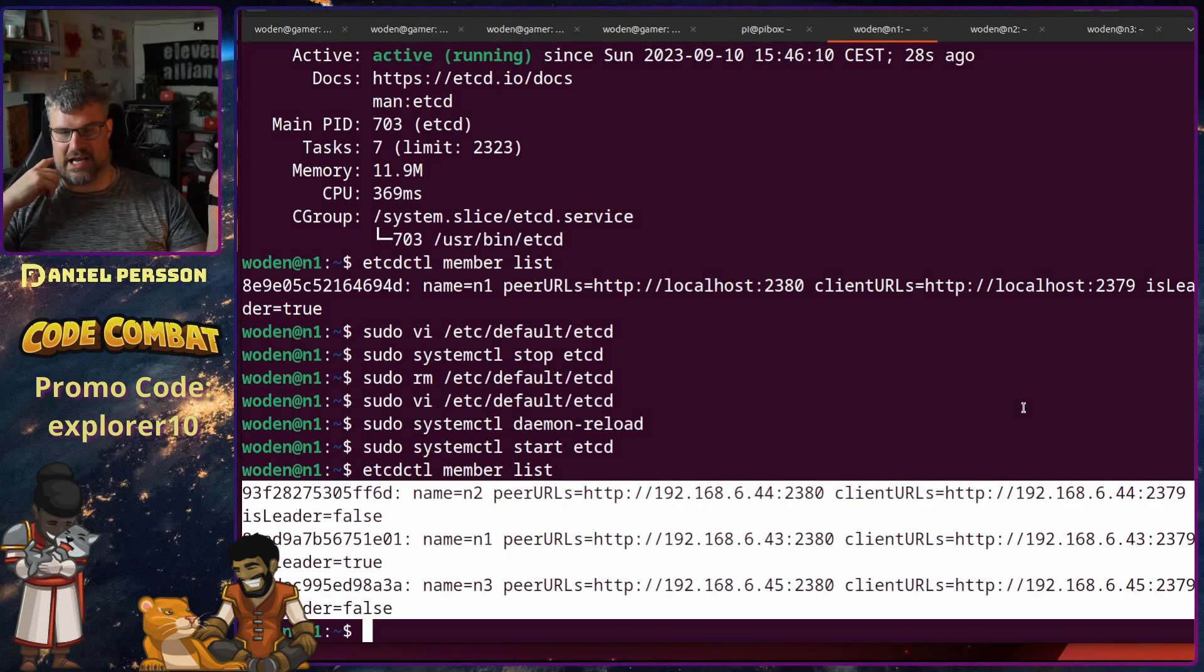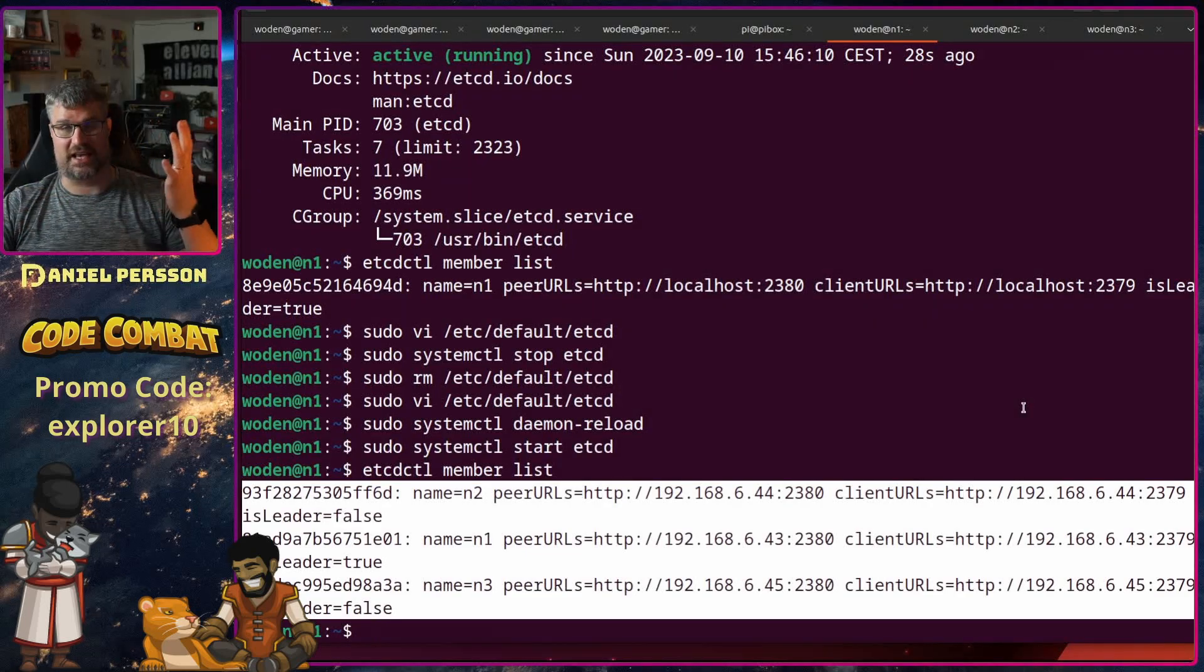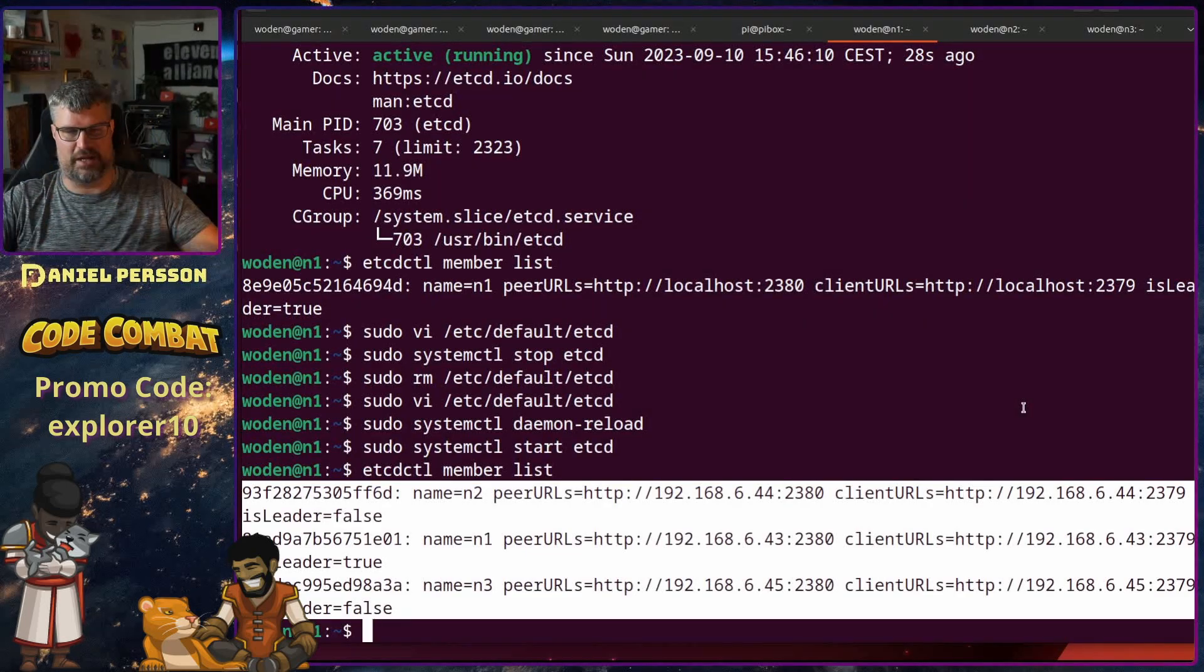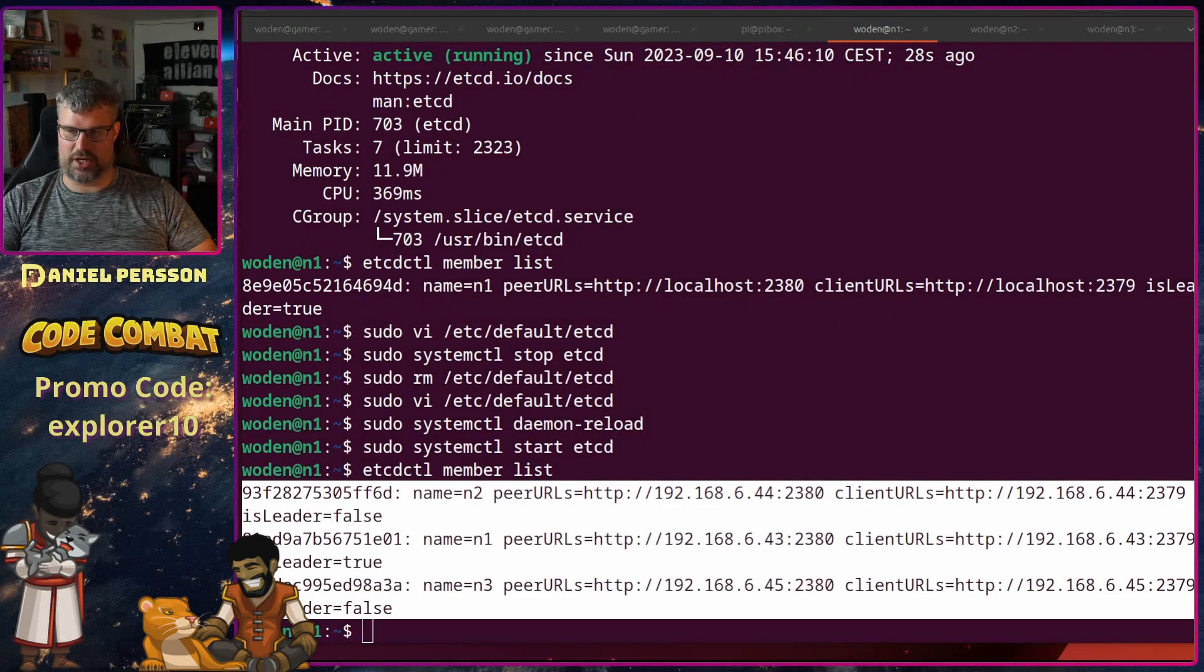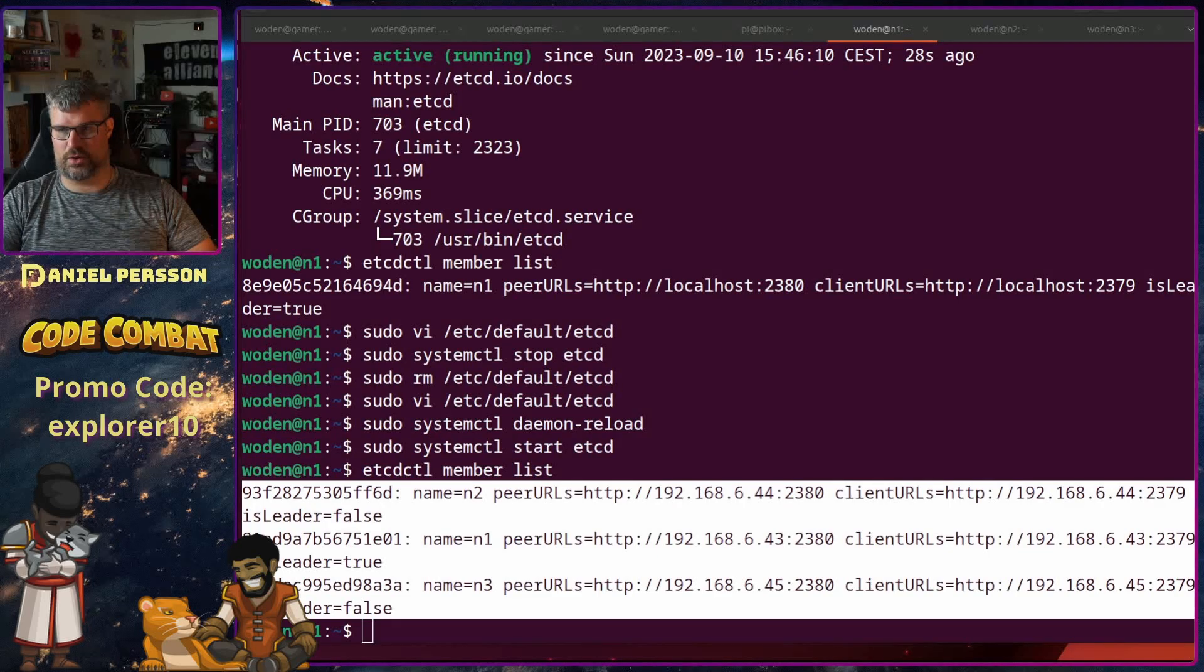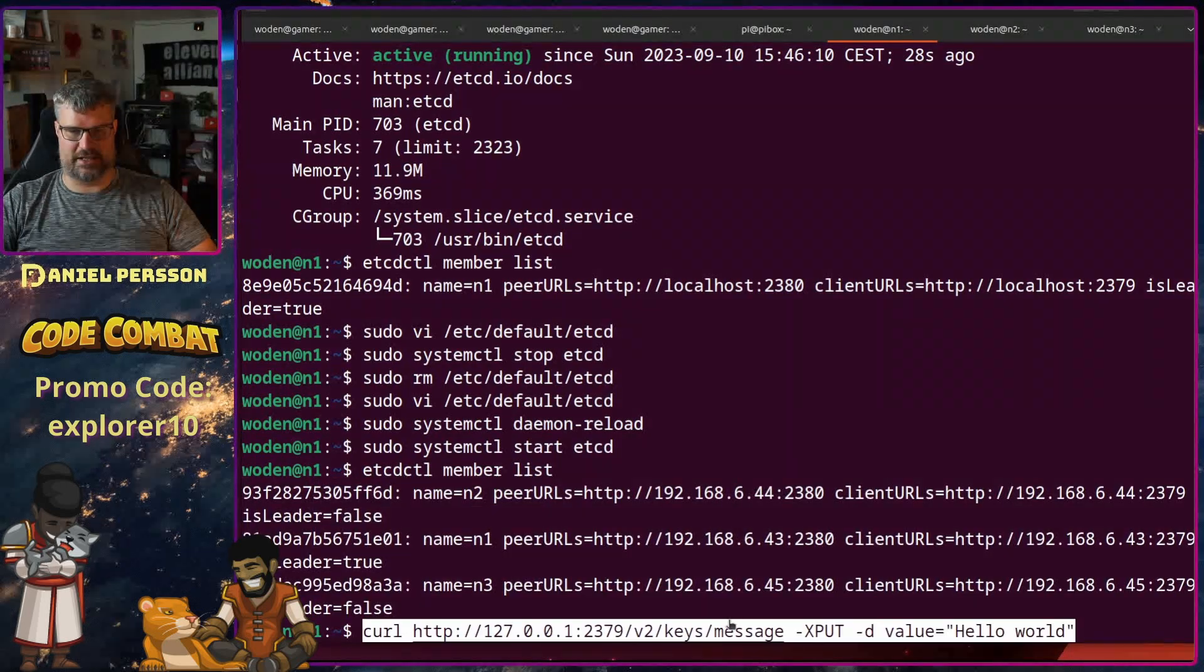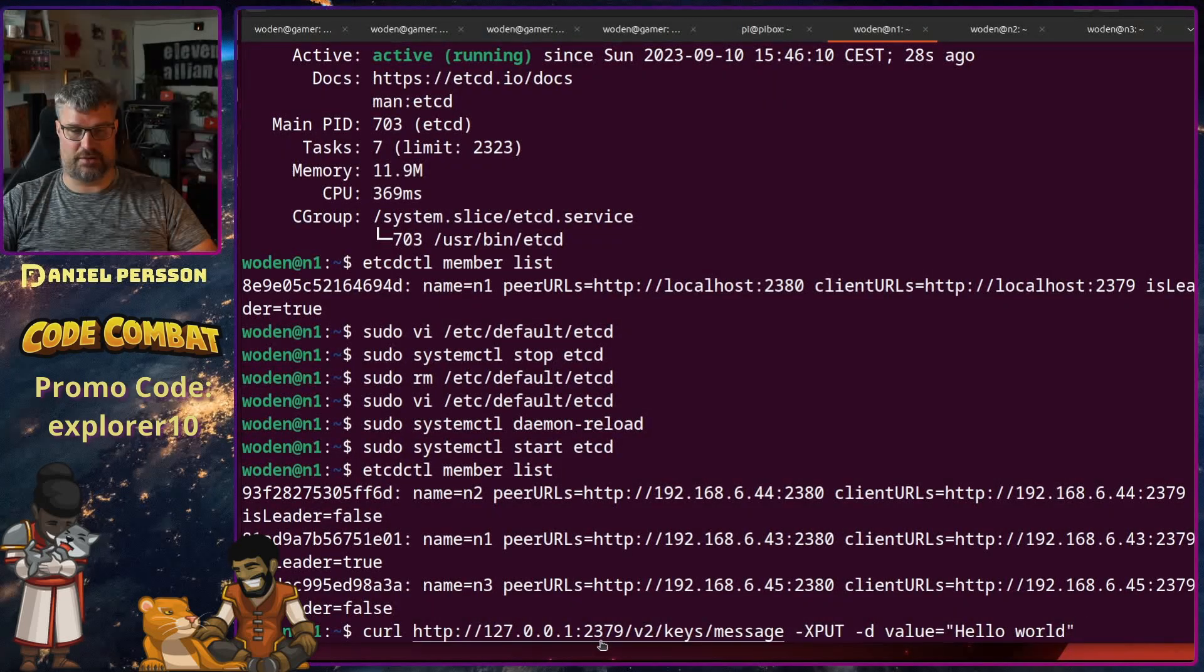We ran into a problem where we started two hosts with the same name. That will make it a split brain and you need to do something about it. But that seems to work just fine here. So let's store some data. Try it out.